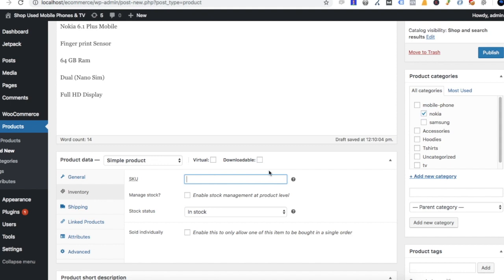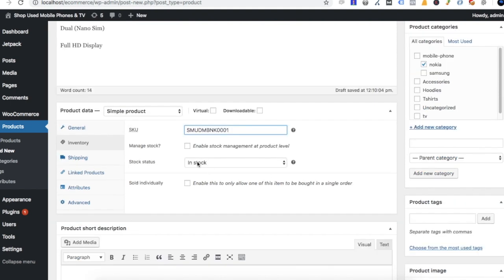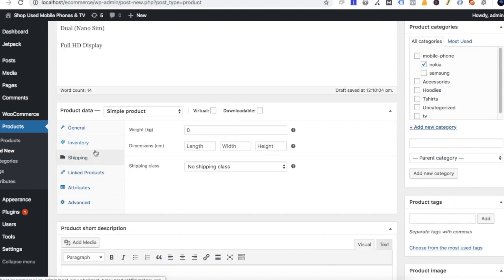In the inventory, we have a stock code — this is the item code. Now we have a stock level. For example, you have a product with a quantity, and when sold, your product stock is automatically reduced.